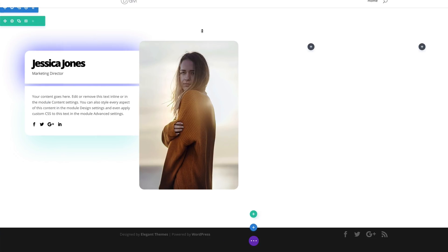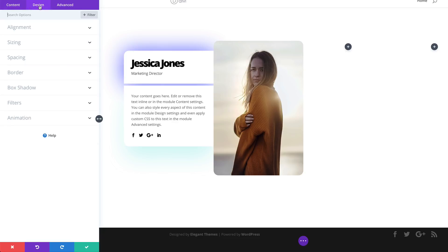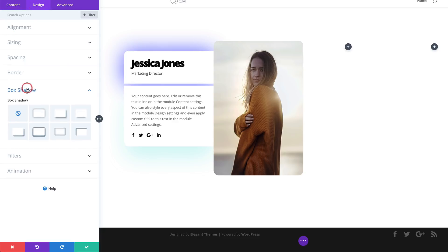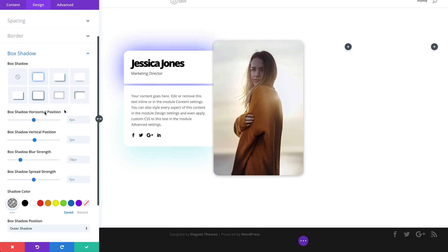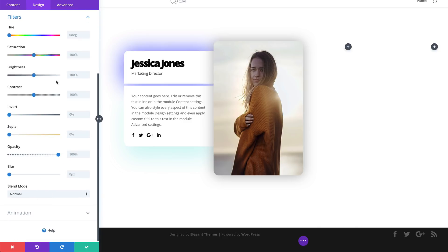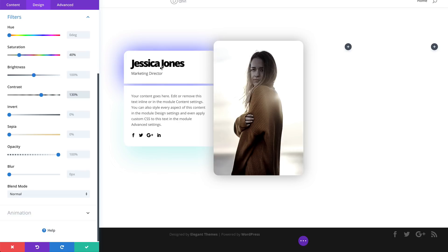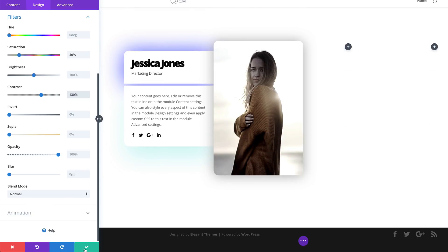Save that, then go back into the Image module, click Design, go to Box Shadow, choose the style, and change the blur strength — this time set to 80. Now go to Filters: set the saturation to 40 and the contrast to 130. Pretty much this is our design for this example, so let's save.